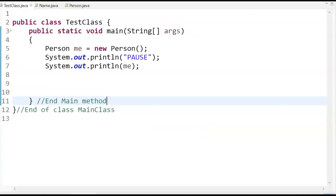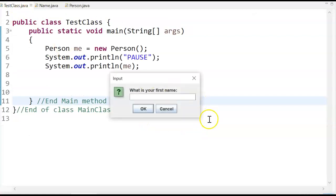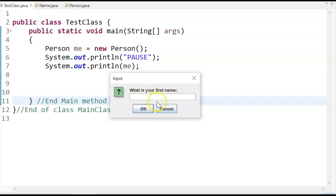So I'm going to run this. Watch what happens. So this is from person calling name. So this is actually coming from the name class. What is your name?